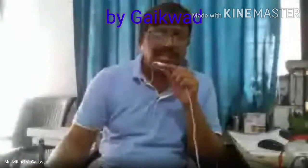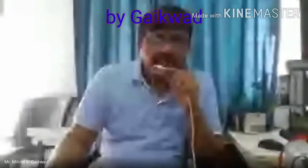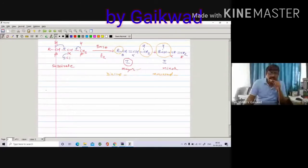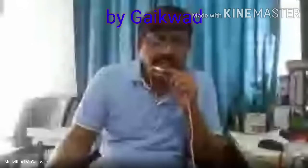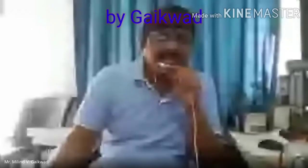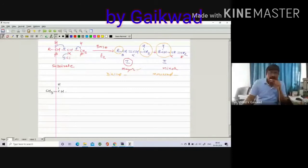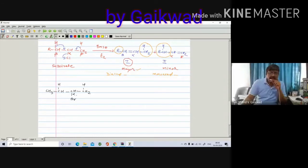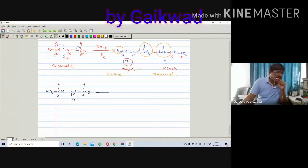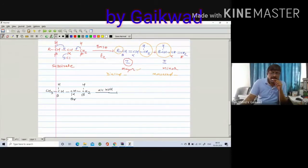Now let's see an example. Suppose R is methyl. So the substrate is CH3-CH(H)-CH2-Br, with a CH3 also present. This is your alpha carbon, beta carbon, and beta-dash carbon. It reacts with a base — we can write alcoholic KOH. The bond between C-alpha and Br breaks, giving Br negative and C positive. The question is whether to break the beta hydrogen or the beta-dash hydrogen.